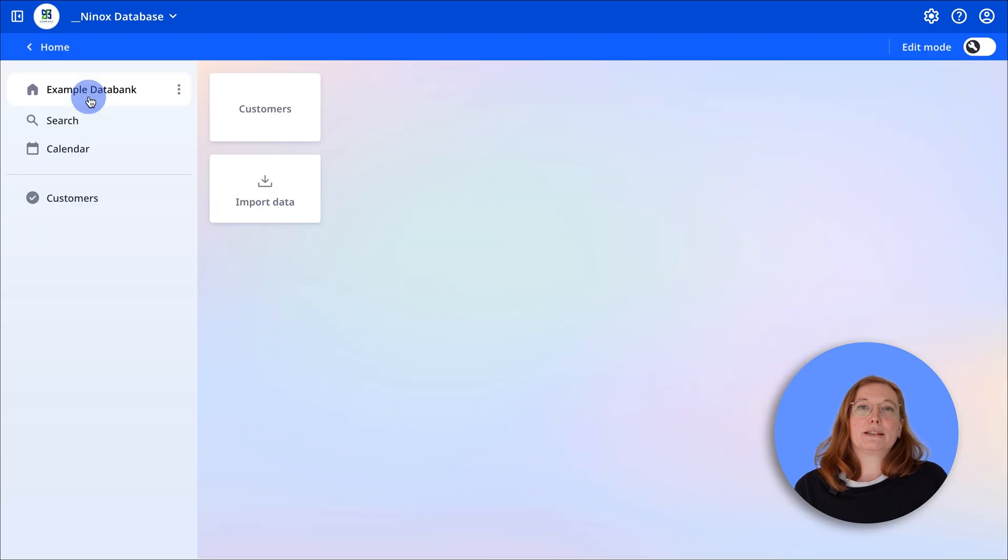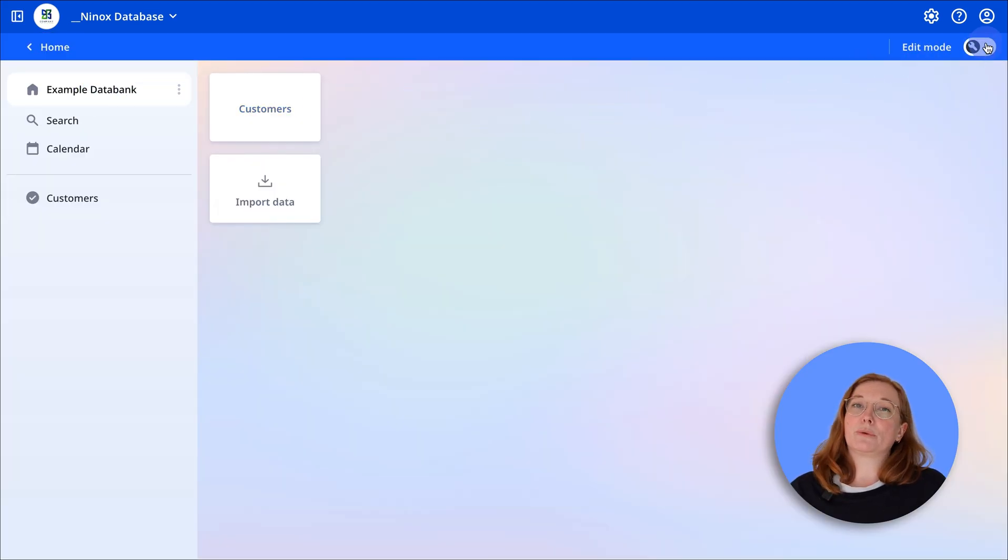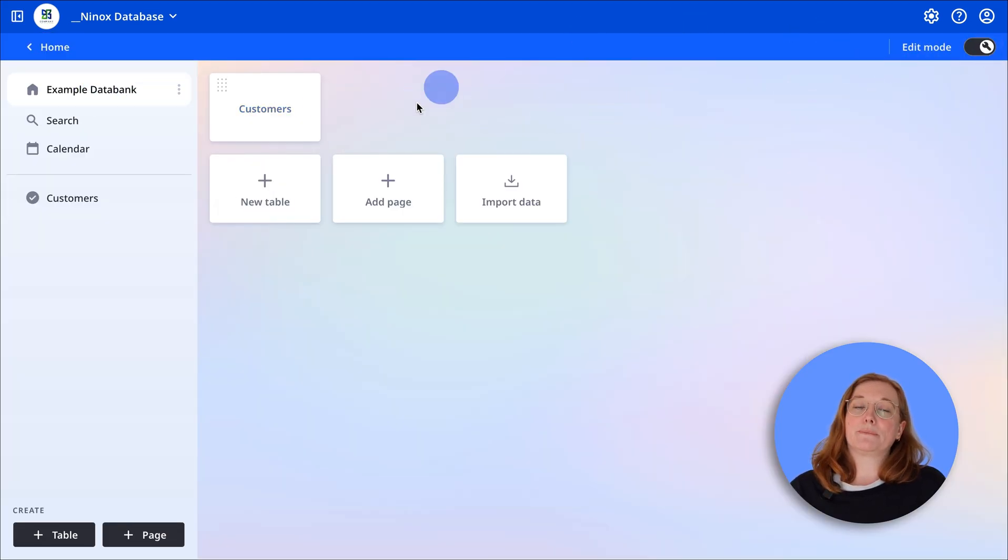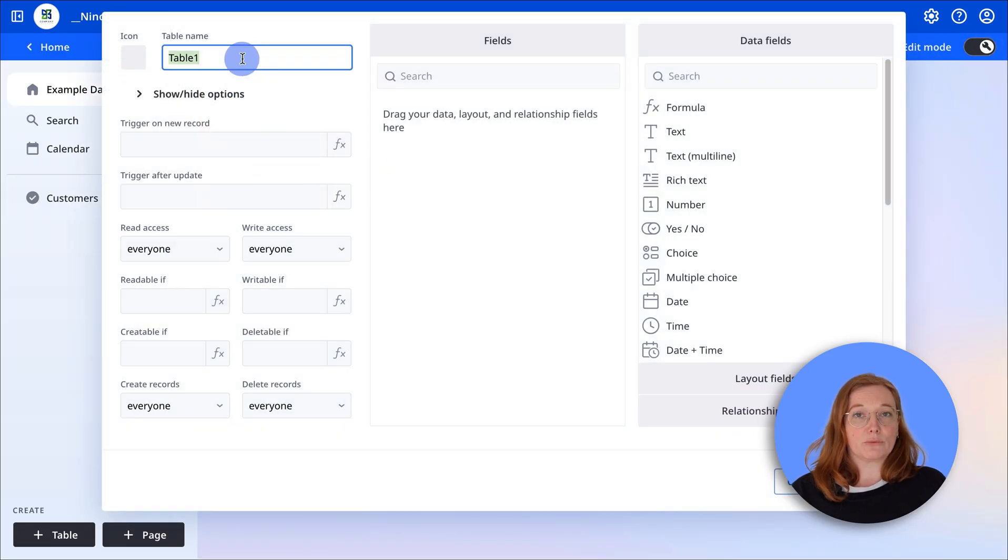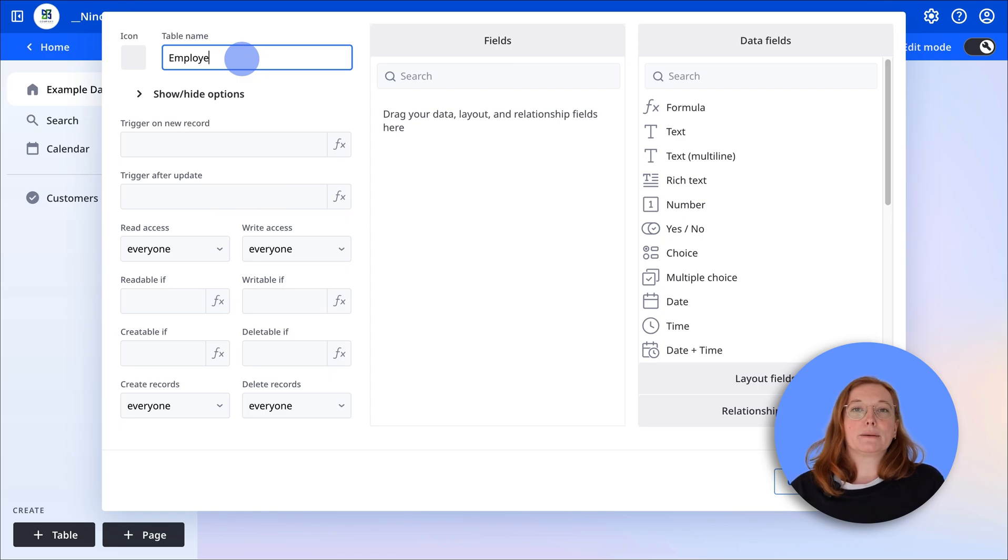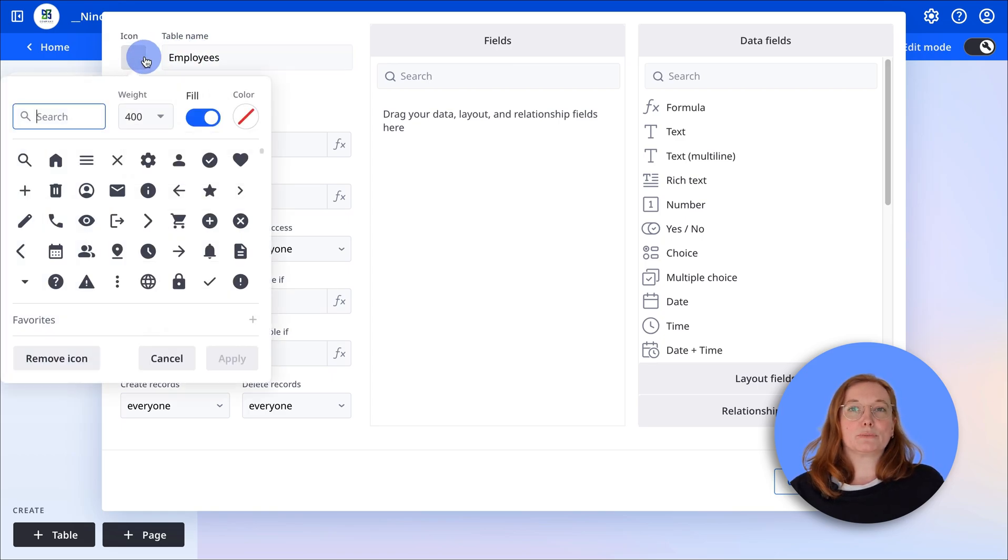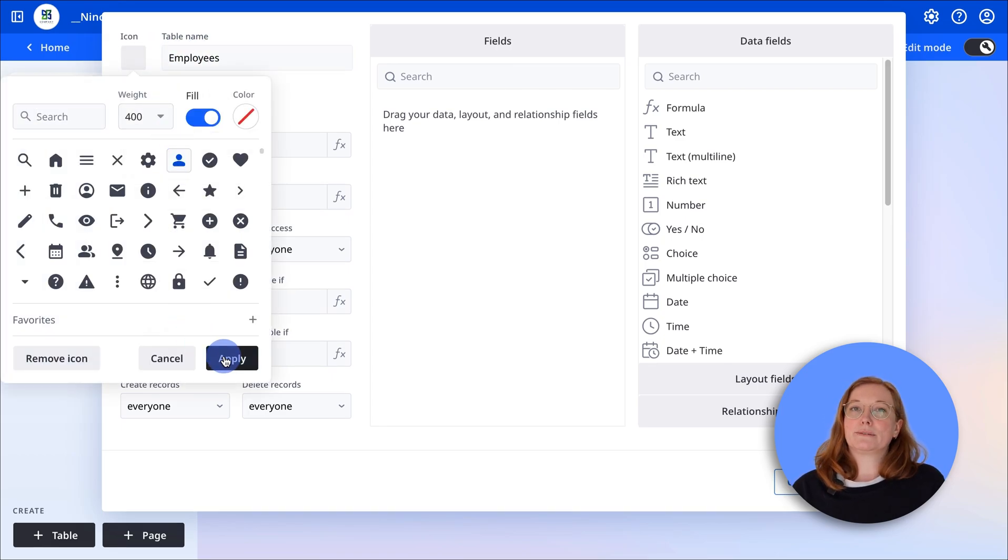Let's use the customer database from the previous videos. First I'll create a new table called employees because we want to link it to the customers table we've already created.